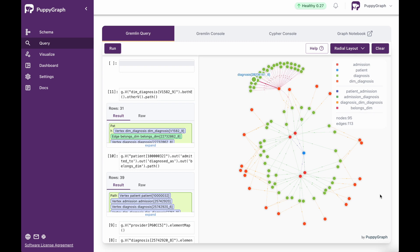Now this isn't just static data. Similar to Trino, this is actually connecting to the table in real time, or the data source in real time. So that means any changes that are happening in the data, upon running these queries again, you will get the latest data here — it's not just a snapshot.